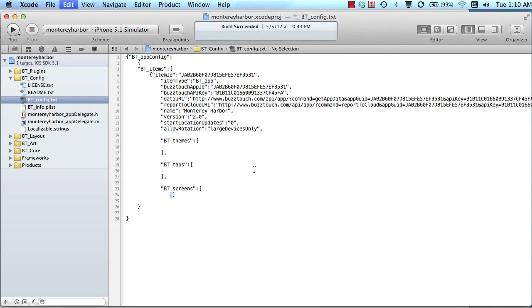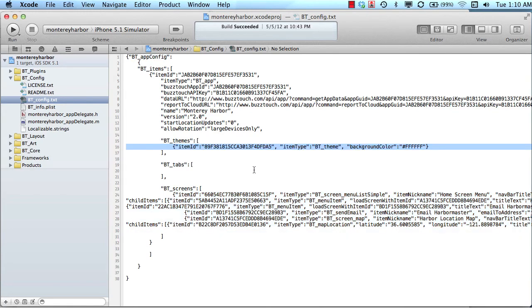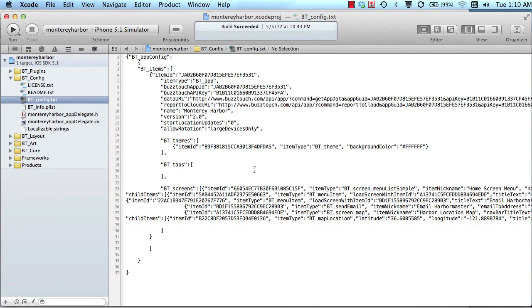All three of these arrays are contained inside of a parent array called btitems, and all of the data is contained in a master object called btappconfig. So let's put it back the way we were and explore this a little bit to try to make some sense out of it.